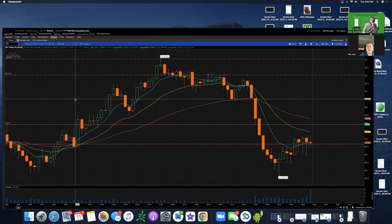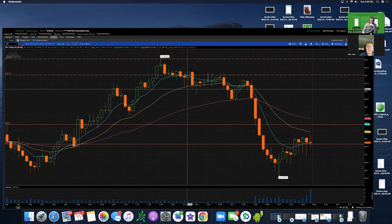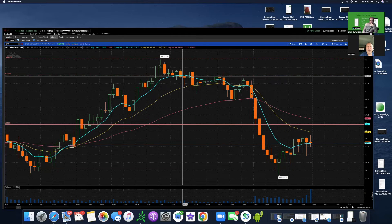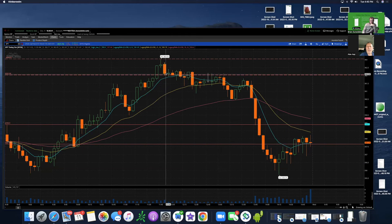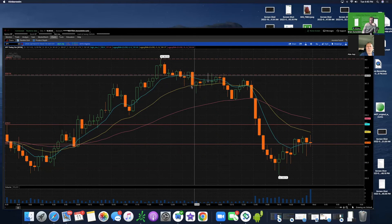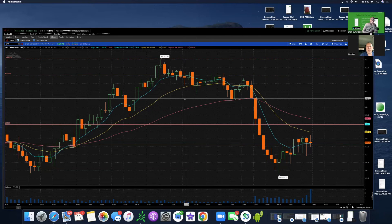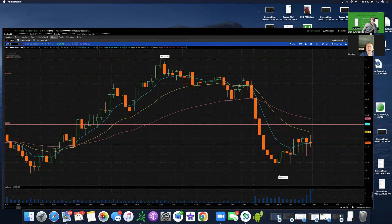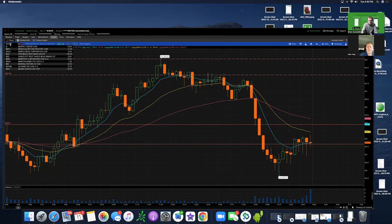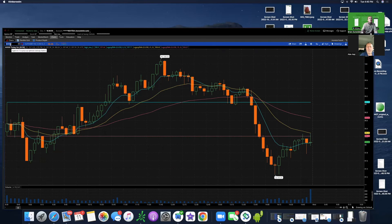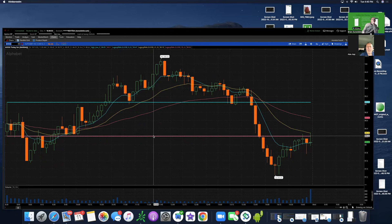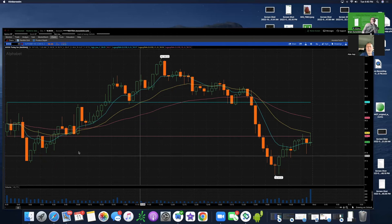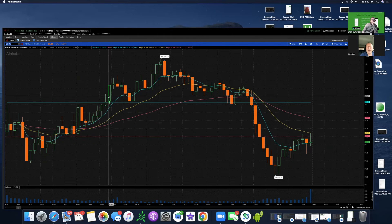But yeah, it should be more of a concentration on, you know, once it gets up here and watching this for this breakable. Well, I'll show you a good trade, Google. Bring up Google. I was in Google puts today. Google? Look at that beautiful five-minute candle at the top.